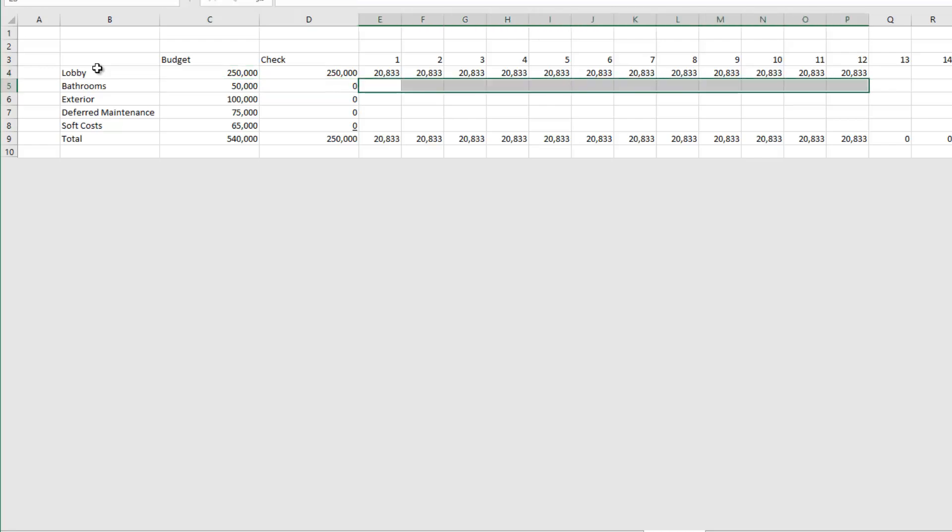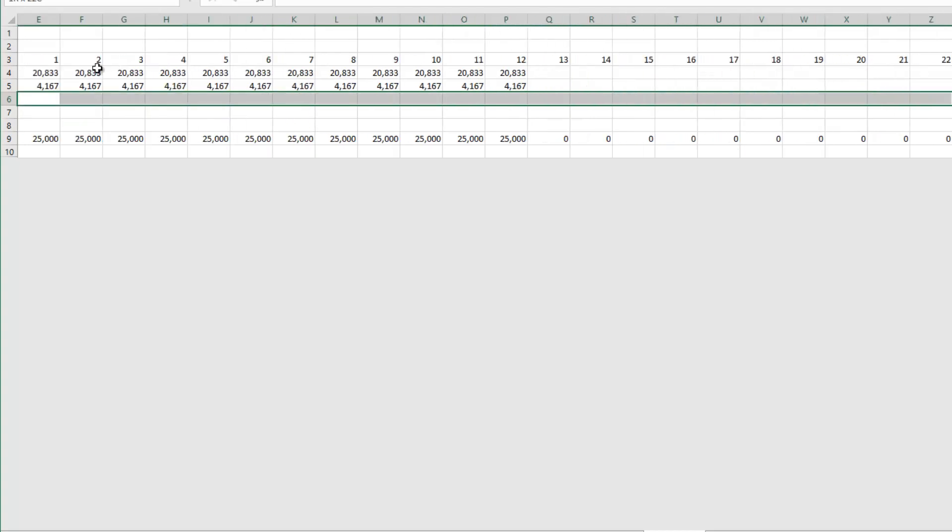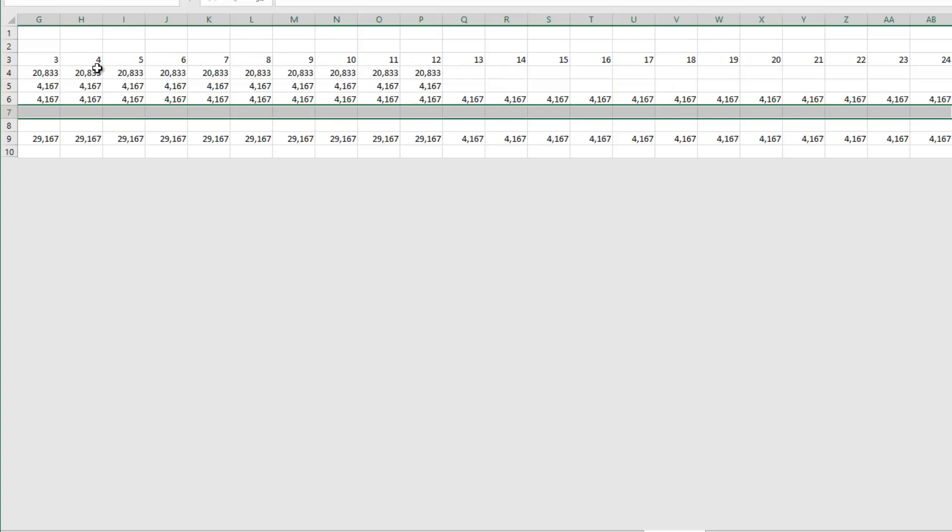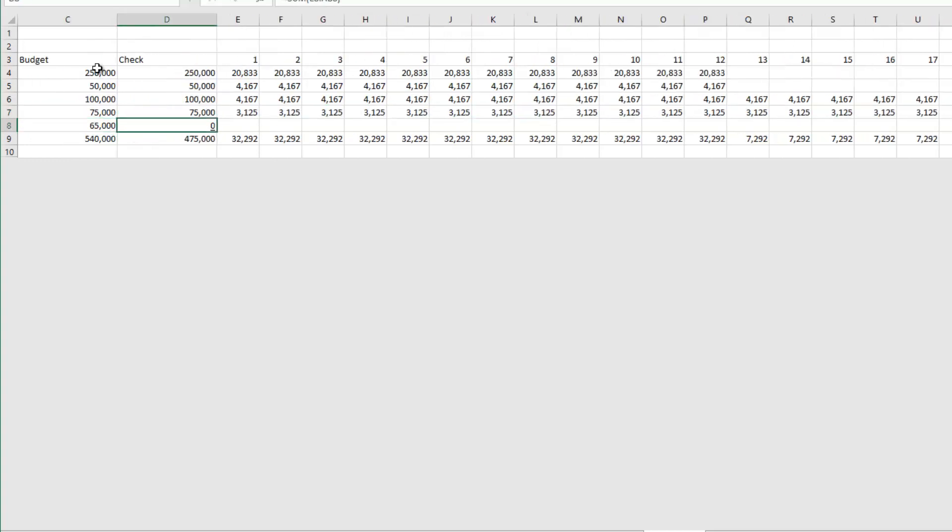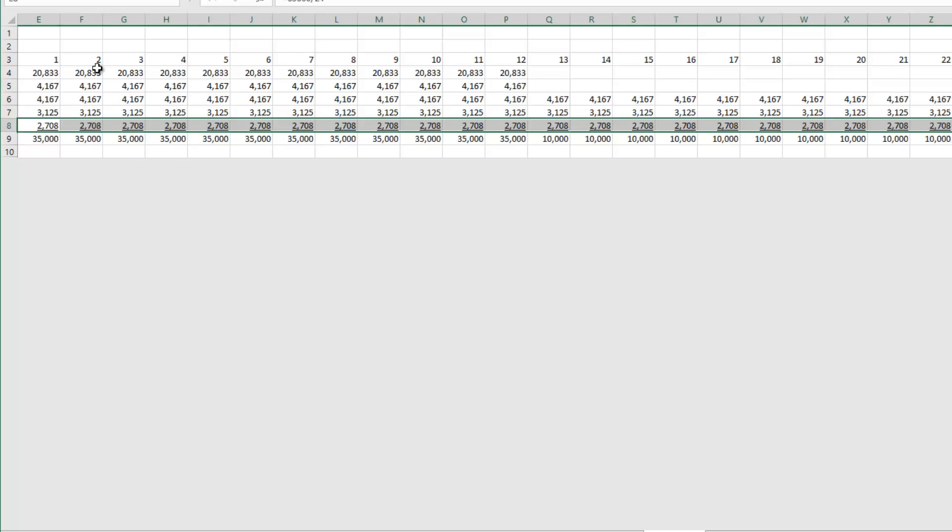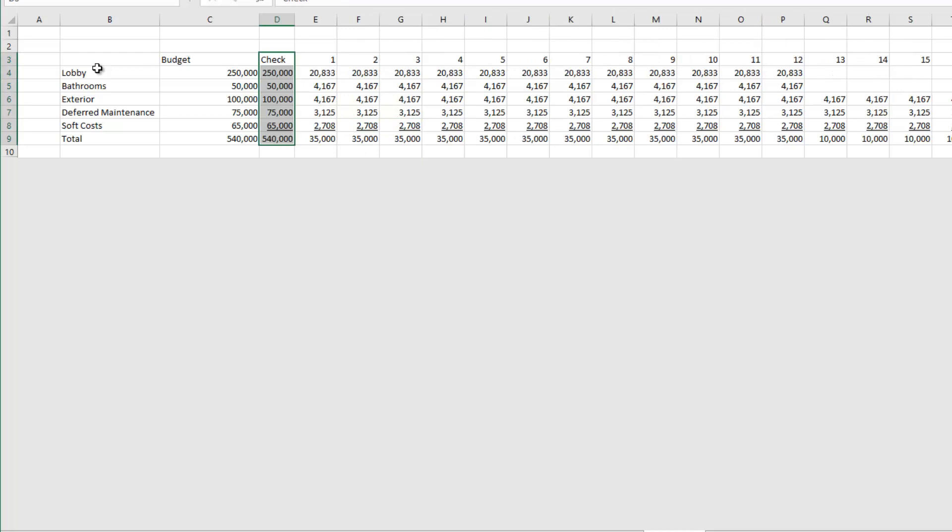Bathrooms, it's a similar thing, right? Equals $50,000 divided by 12. And then exterior is 24 months and that is $100,000. Equals $100,000 divided by 24. Deferred maintenance and soft costs are also 24 months. And soft costs $65,000 divided by 24. And with that my check equals my budget, right?